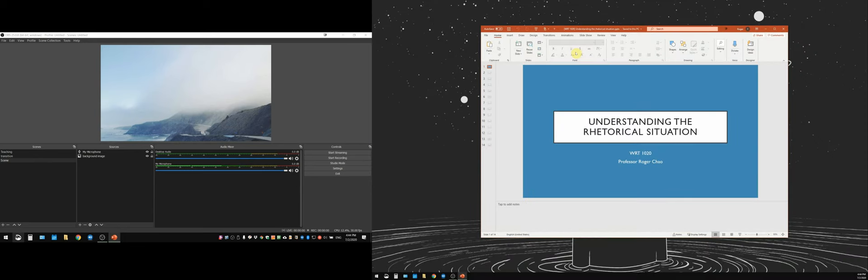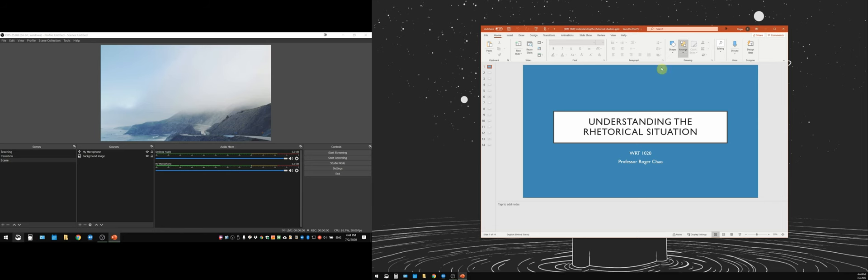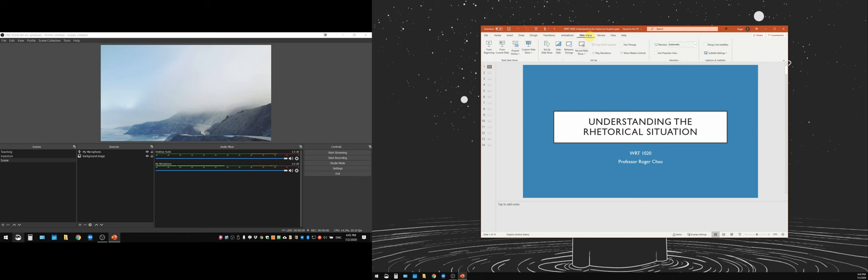Let me show you something that hist prof Dave showed me. Okay, so the way to do this is first in your PowerPoint, you're going to go up to slideshow up here on the tab. You're going to click that and then you're going to click on set up slideshow.